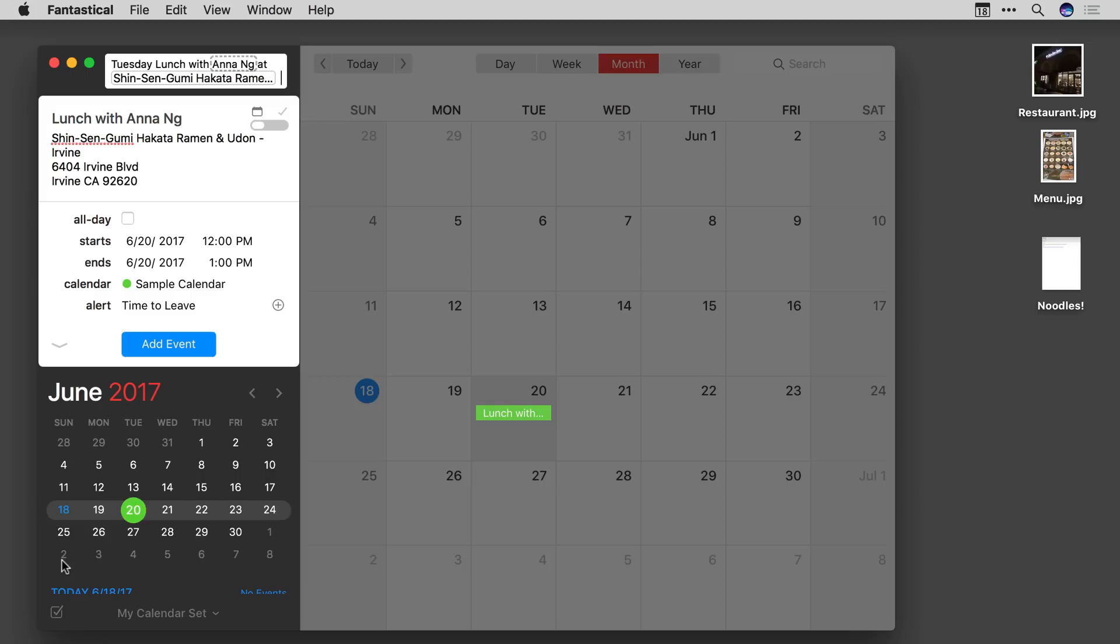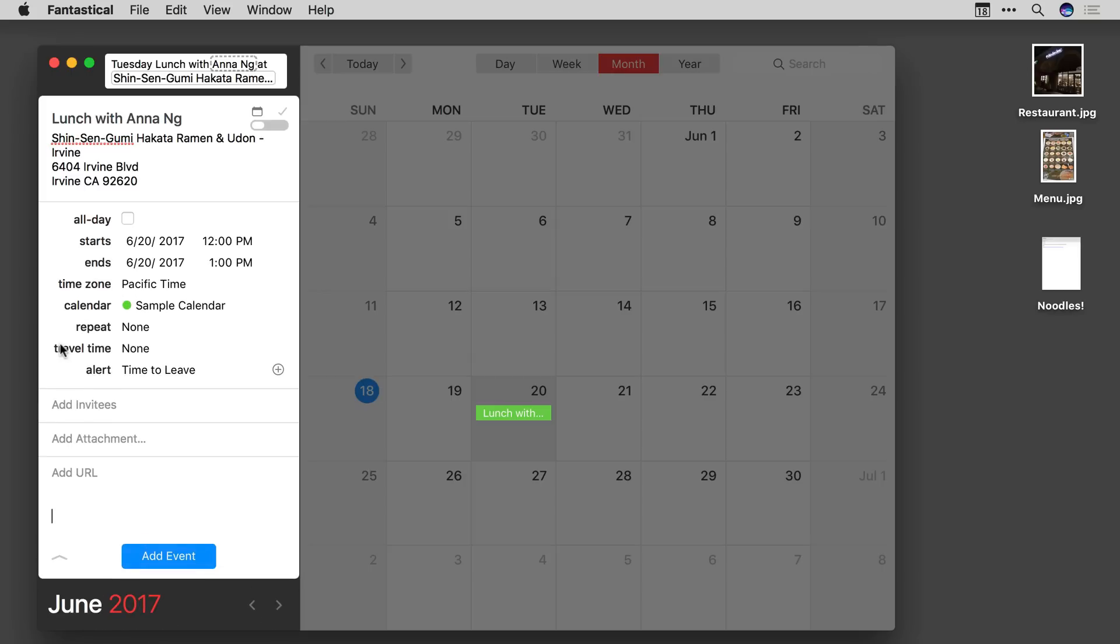Fantastical appointments can now accept attachments. I'm going to go ahead and display the attachments field. You can see it right there and I'll drag in a few attachments.